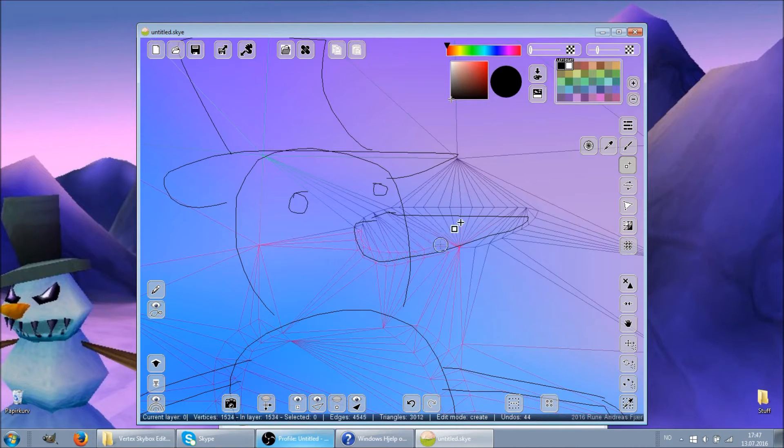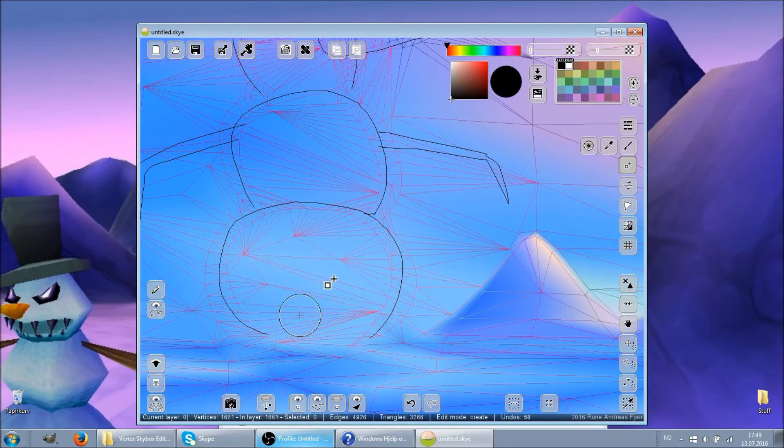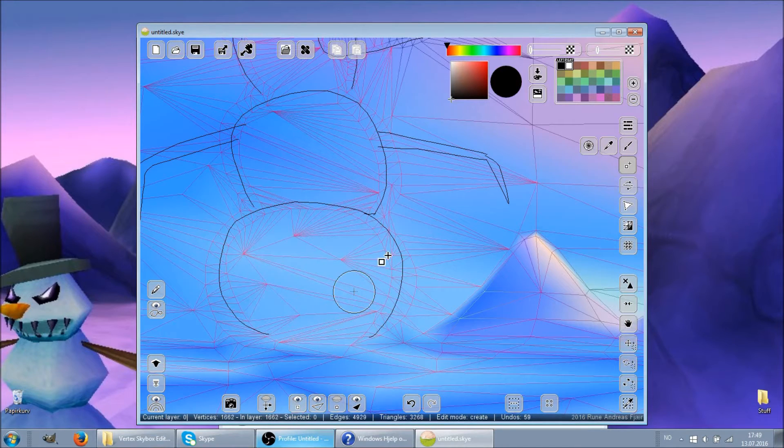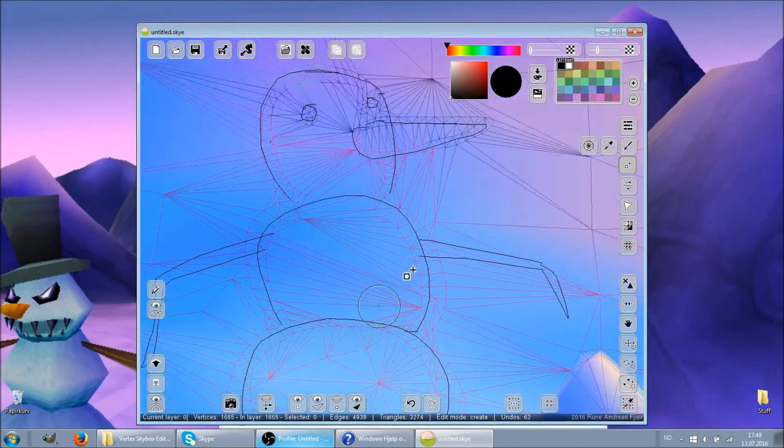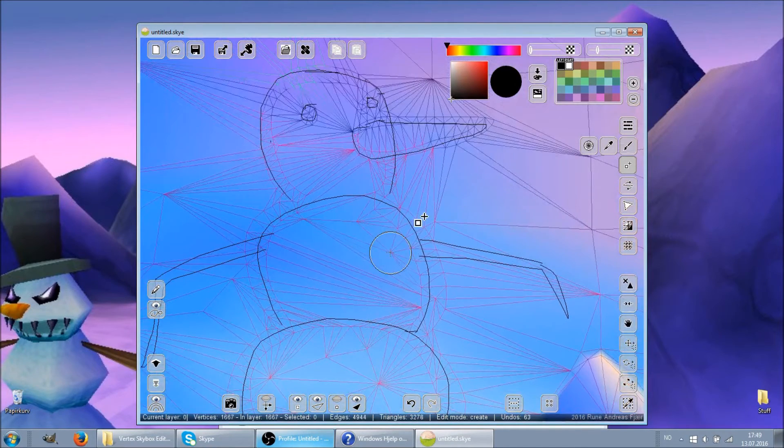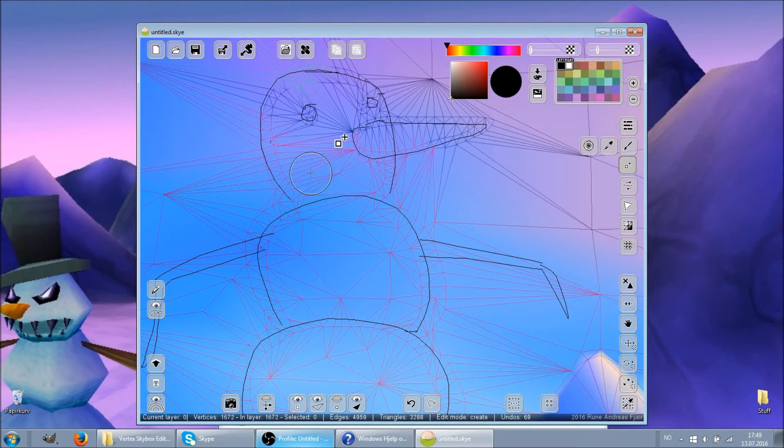You may wonder why I'm making a snowman. Well, it's summer here and I miss the winter, and there's a snowman on my desktop background, which I guess I subconsciously drew inspiration from.